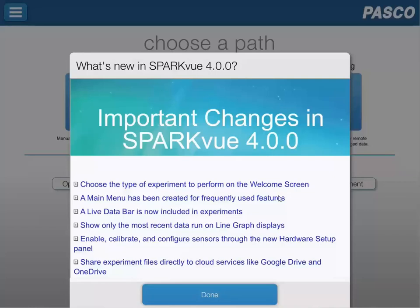This splash screen will show up the first time, however it can be accessed again after closing it down the first time.